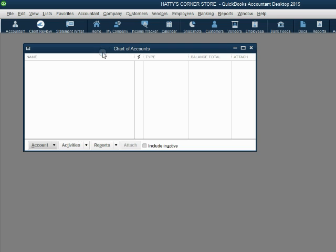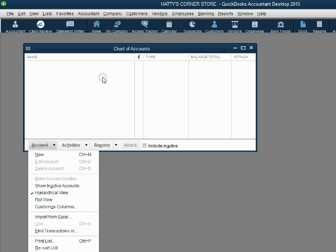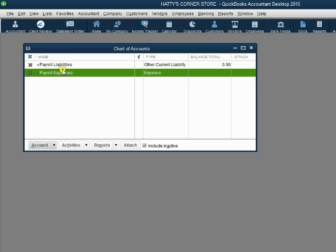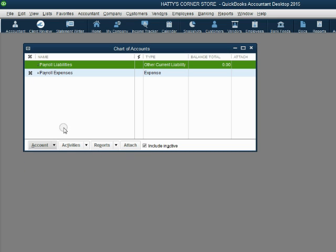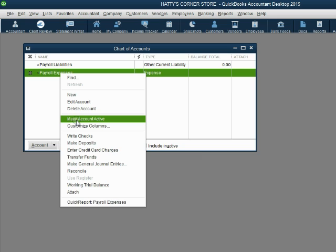You should also know that in addition to right-clicking, you can use the bottom-left button in the list window, which has similar options. If you wanted to show the inactive accounts, go to the bottom left, click the Account button, and choose 'Show Inactive Accounts' — you'll be able to see the two accounts that are inactive. To reactivate an account, click on it and use the bottom-left button to make the account active, or right-click and choose 'Make Account Active.'